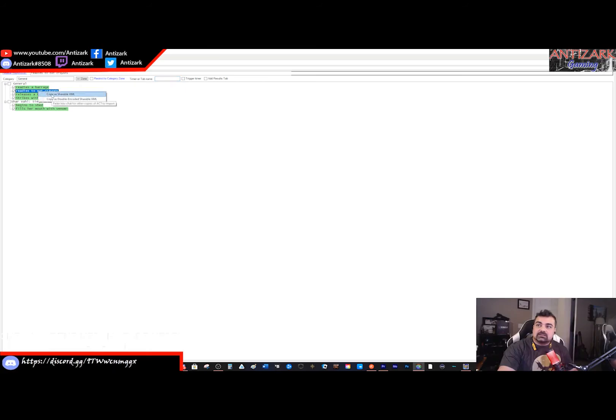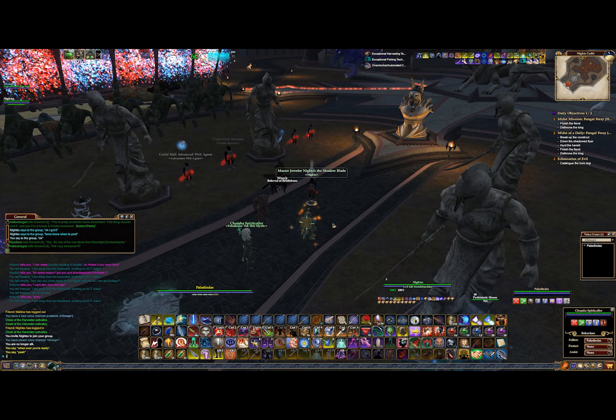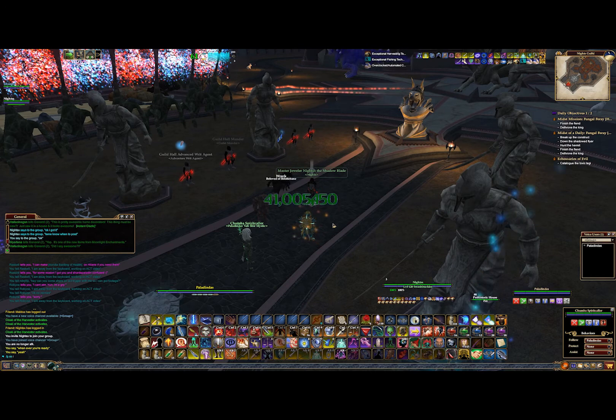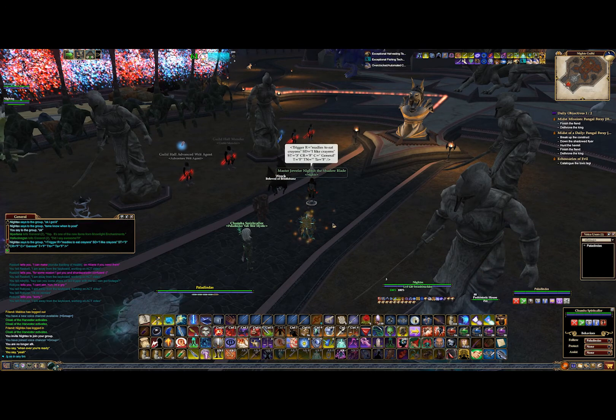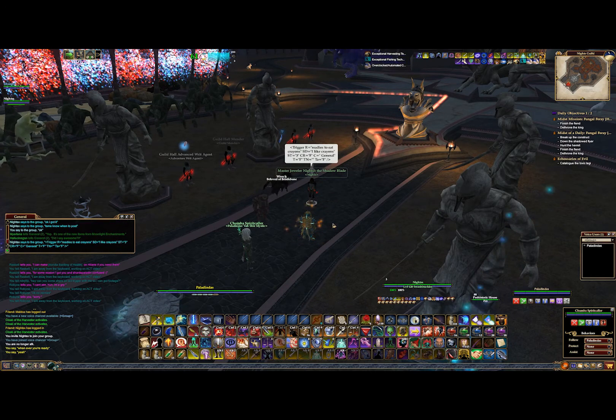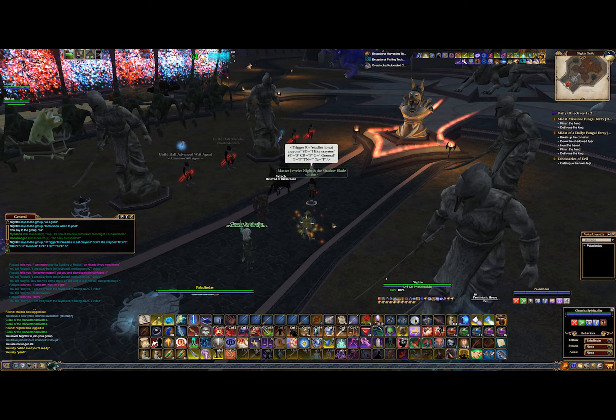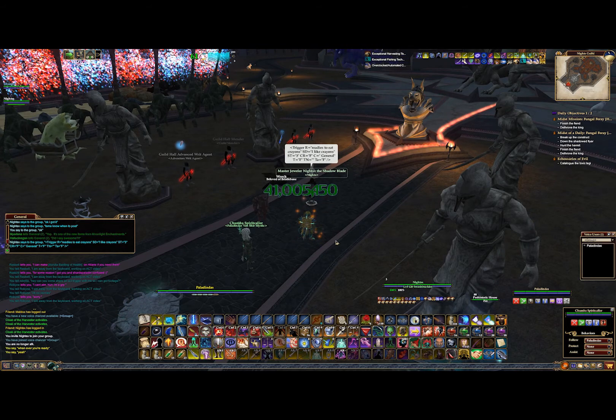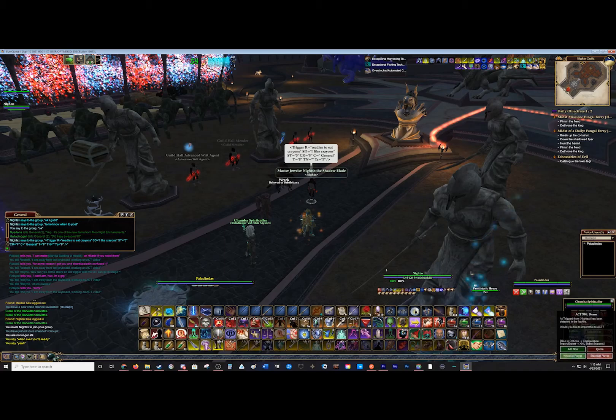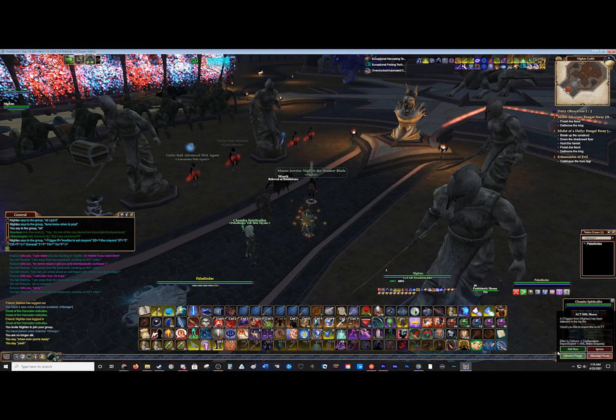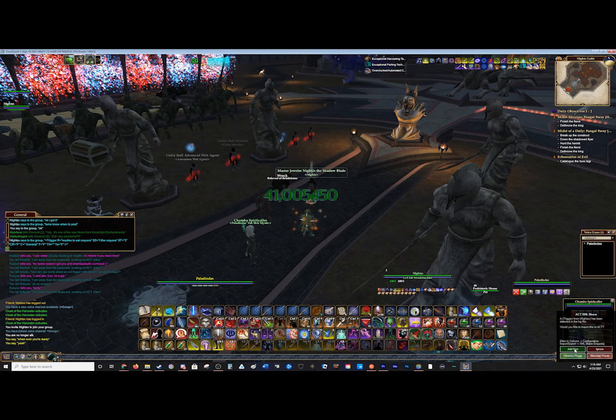To get a trigger from somebody else, have them right-click on the trigger, copy the XML, and have them paste the XML into the chat. Sometimes with full screen mode, you will have problems seeing it and will have to go into windowed mode to actually be able to accept the trigger.